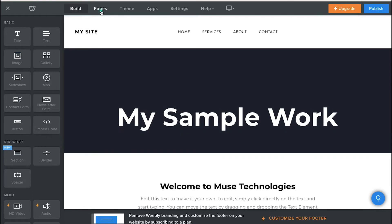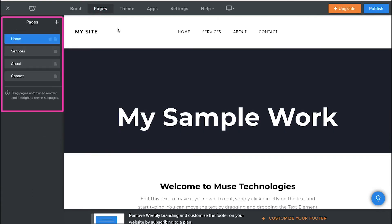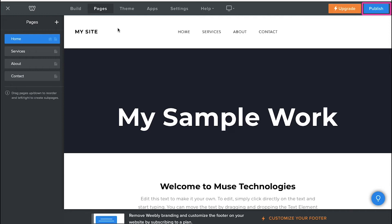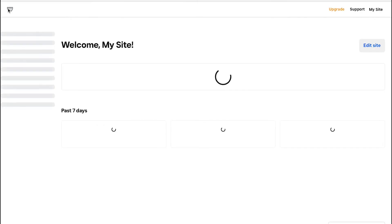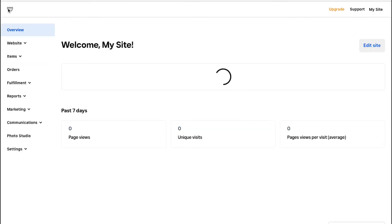Now go to the Pages tab in the top navigation bar. In the left sidebar you will see all the pages already created in this website. Click on any page and customize it according to your preference, just like shown earlier. Use the plus icon if you want to add new pages to your website. Once you are done with all the pages, use the publish button on the top right corner to publish it if you have already linked it with your domain, or click the X in the top left corner to close the editor and return to your dashboard.